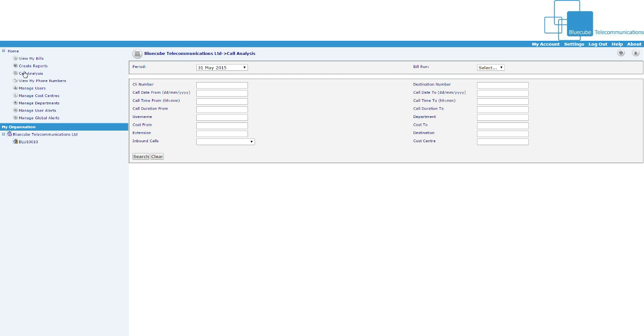Next up, call analysis, so it's similar to call reports and create reports, but you can select anything from a destination number, if you think someone's been calling a destination number a lot or 0844 numbers or 0845 numbers, you can do that.